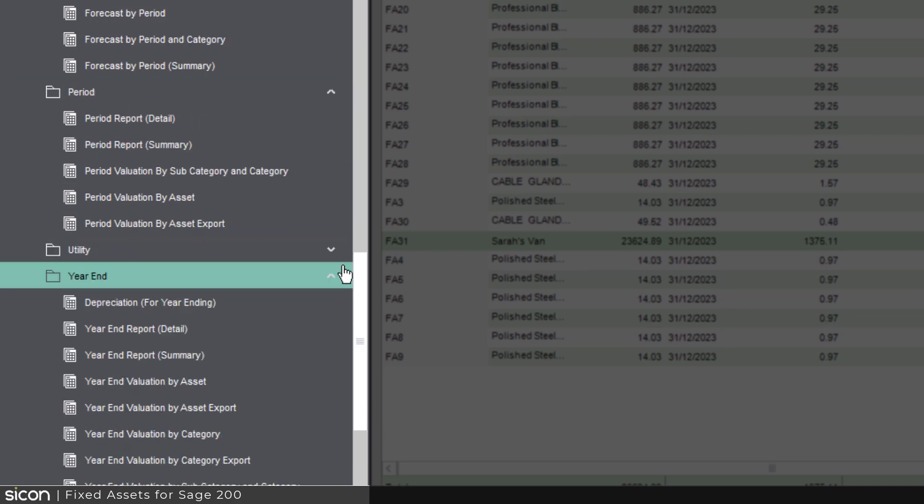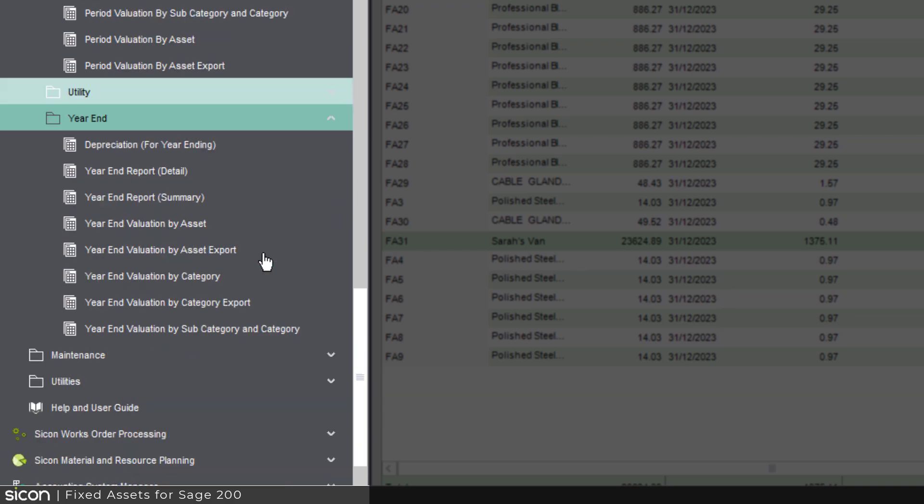And then finally you've got your year-end postings as well if you wanted to, and that populates through into the Sage standard accounting periods.